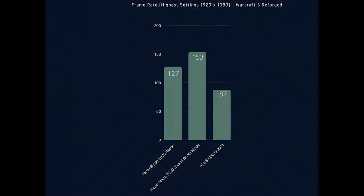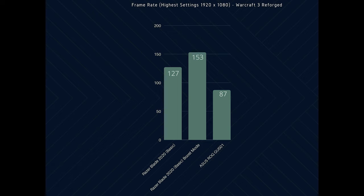First up you can see that with Warcraft 3 Reforged you can expect frame rates in the range of 127 to 153 from this laptop which by far defeats the 87 that the Asus provides which is to be expected in a much newer laptop.